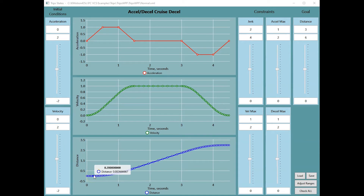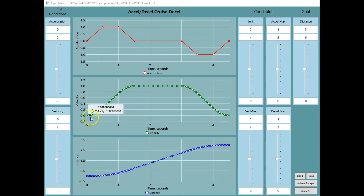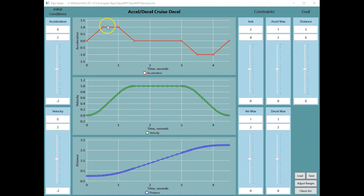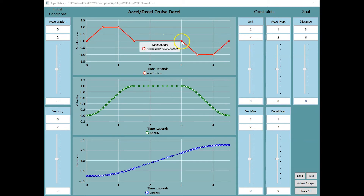This example shows the simplest case, beginning with zero acceleration and zero velocity. Ramping up acceleration, then constant acceleration, then ramping down the acceleration, reaching zero acceleration at constant velocity.